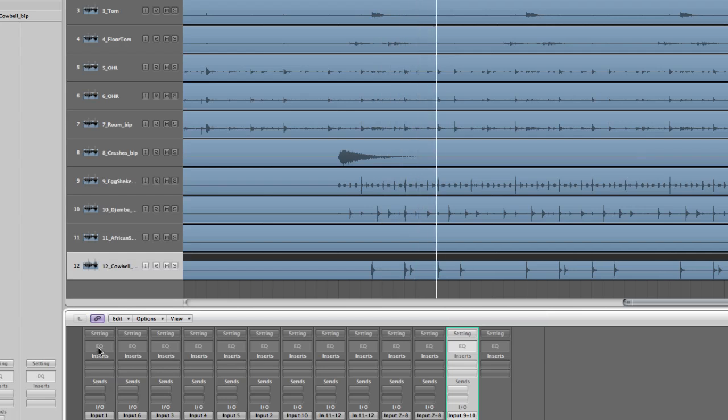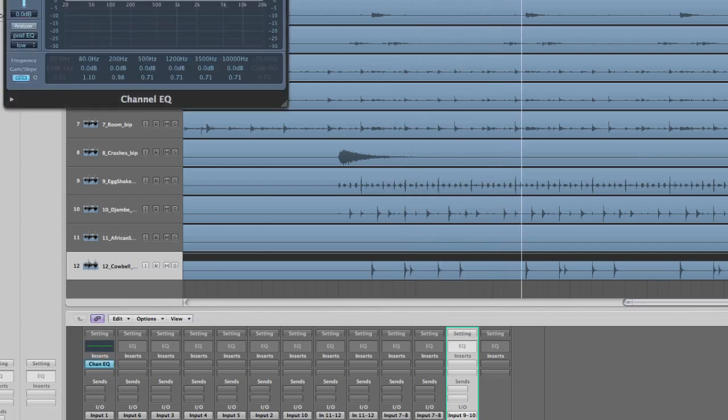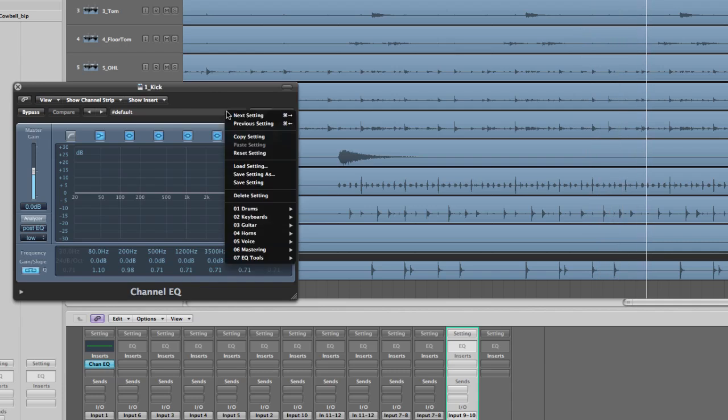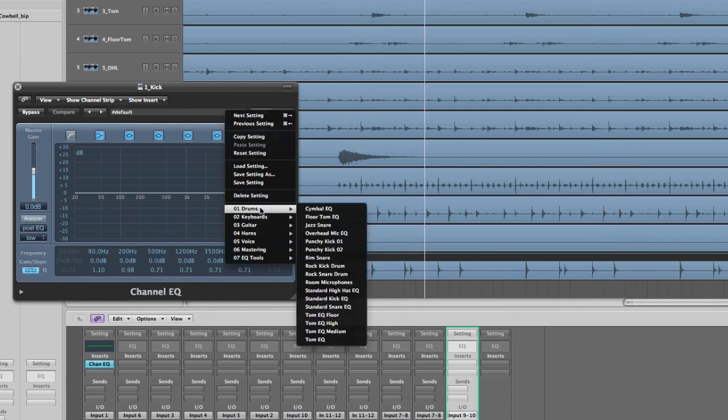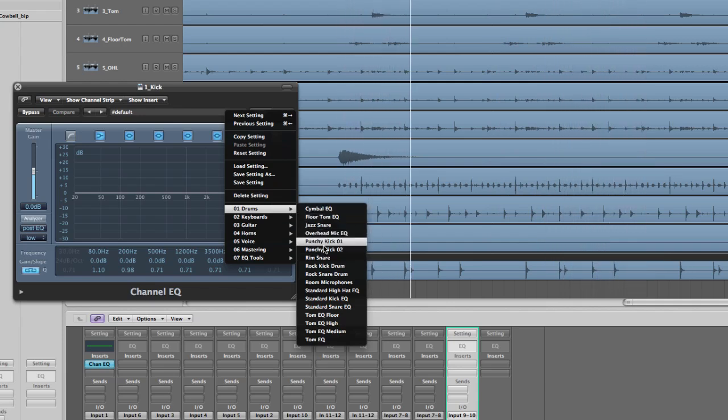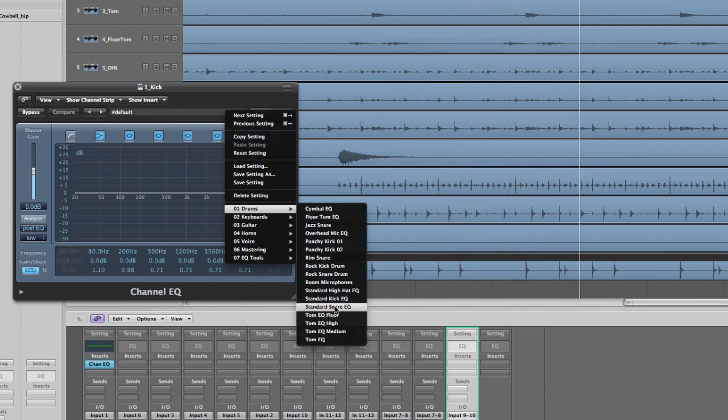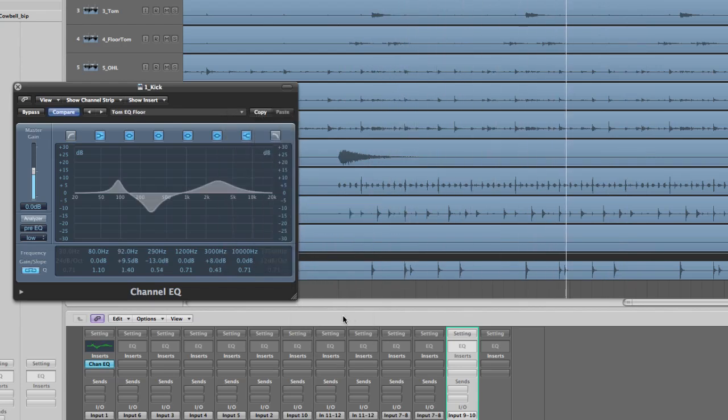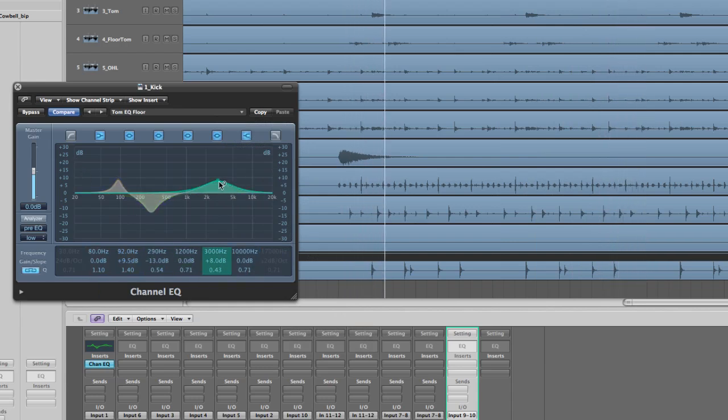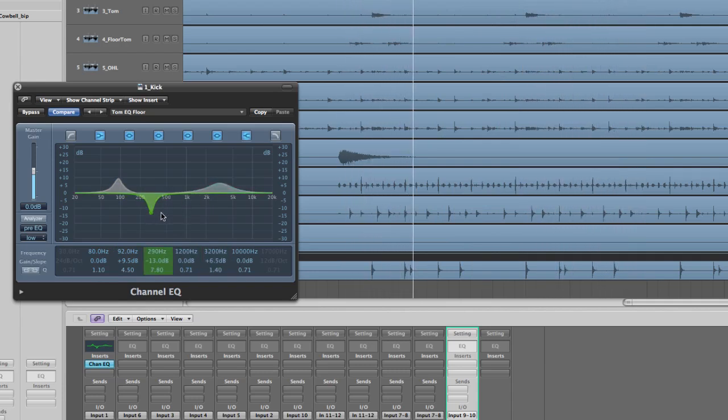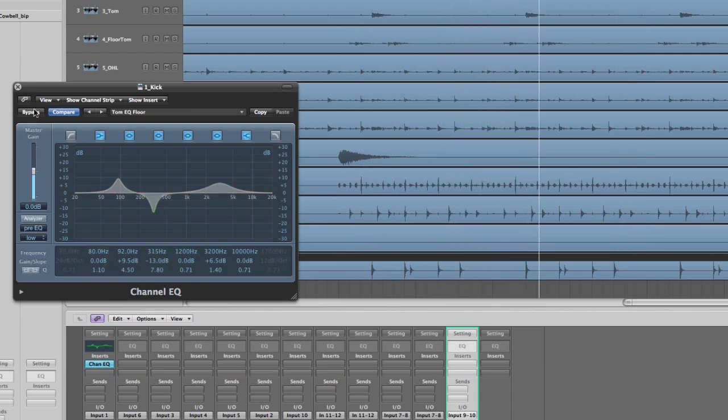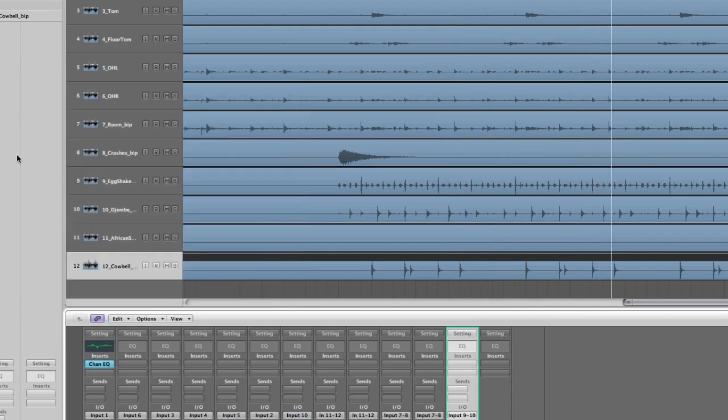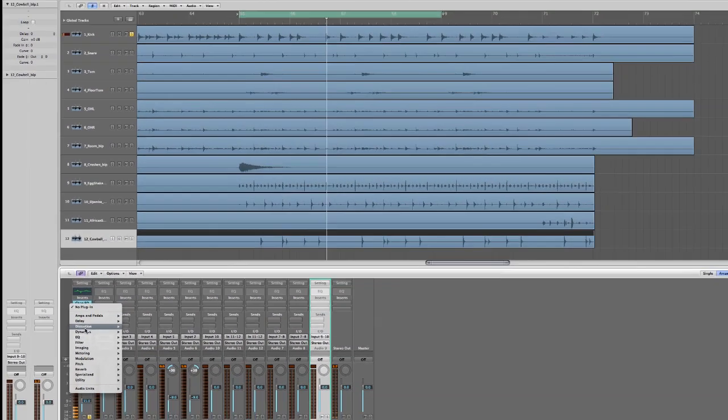Now we're going to start tweaking the EQ. With these drums in Logic, I really like to start with some of the presets. They're a good starting point for mixing drums. On these smaller jazz kicks, I believe this floor tom EQ is actually really nice. It's a little toppy so I tend to bring that down just a hair, but it beefs things up quite a bit, especially around the 100 hertz area.